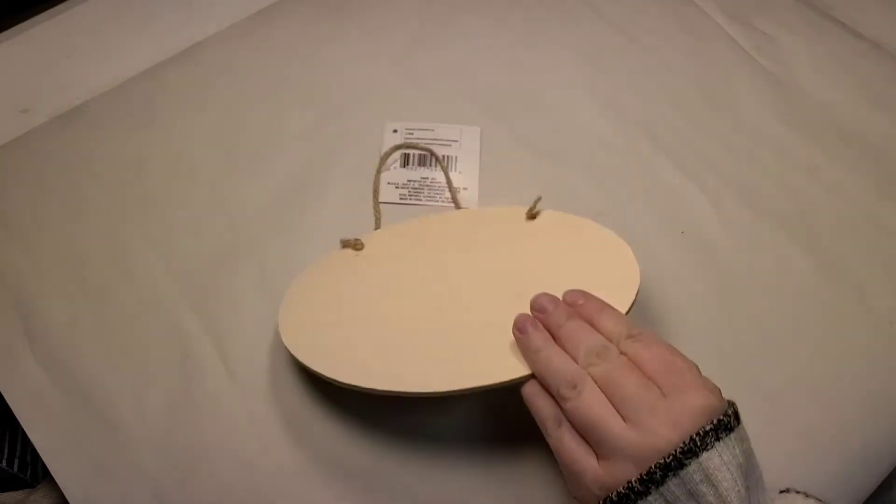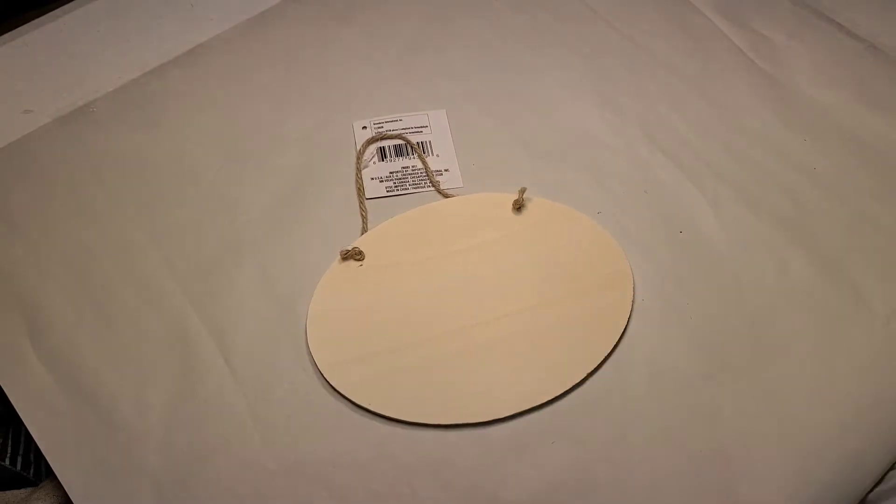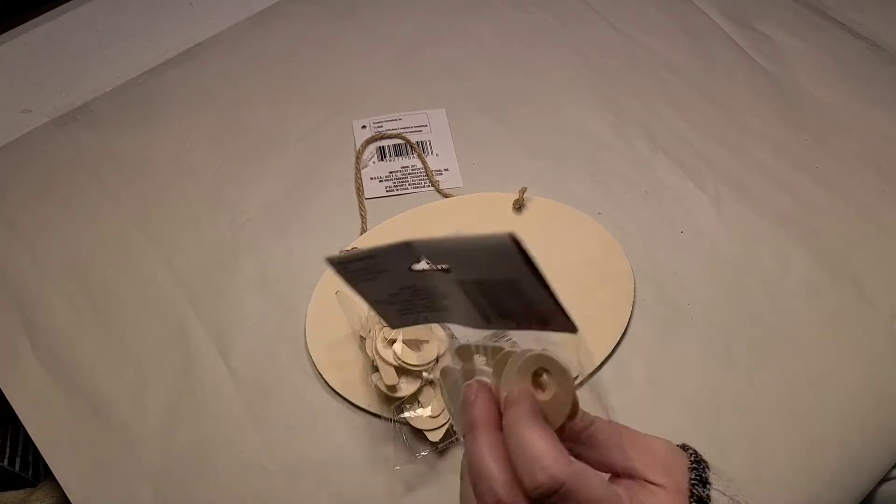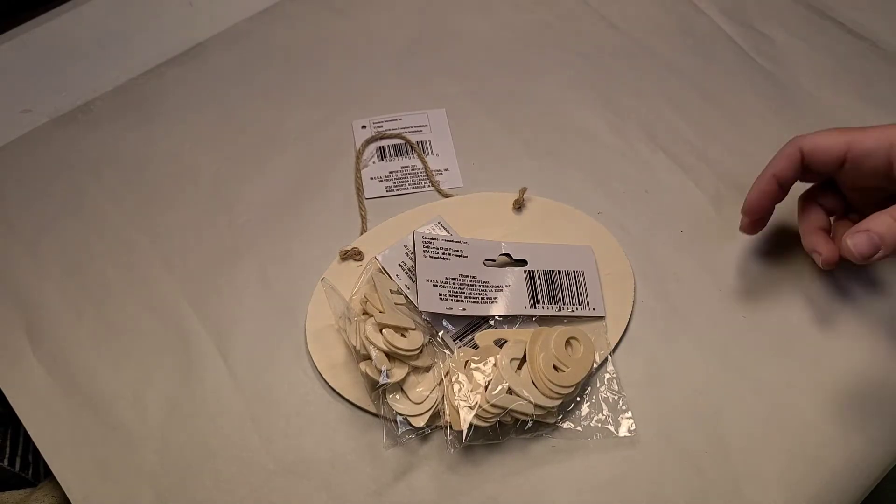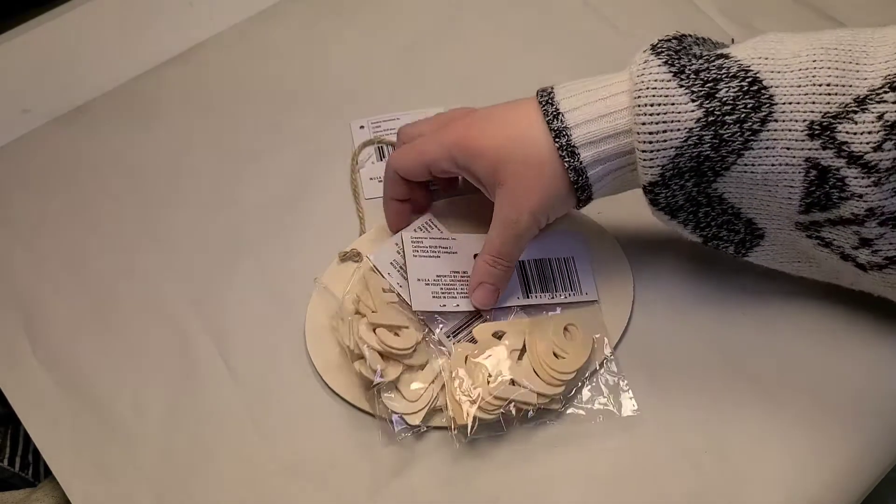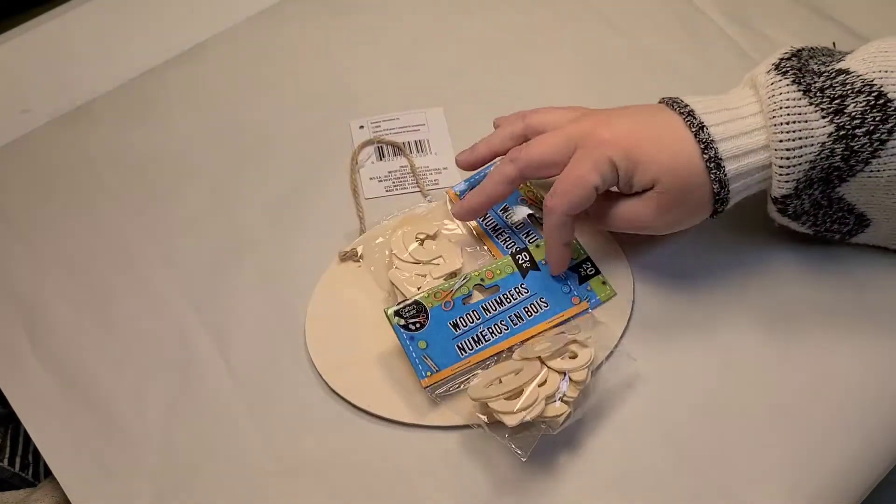And speaking of that, I got another one of these types of boards and some letters for a fandom-inspired DIY, and I can't wait until you see it.